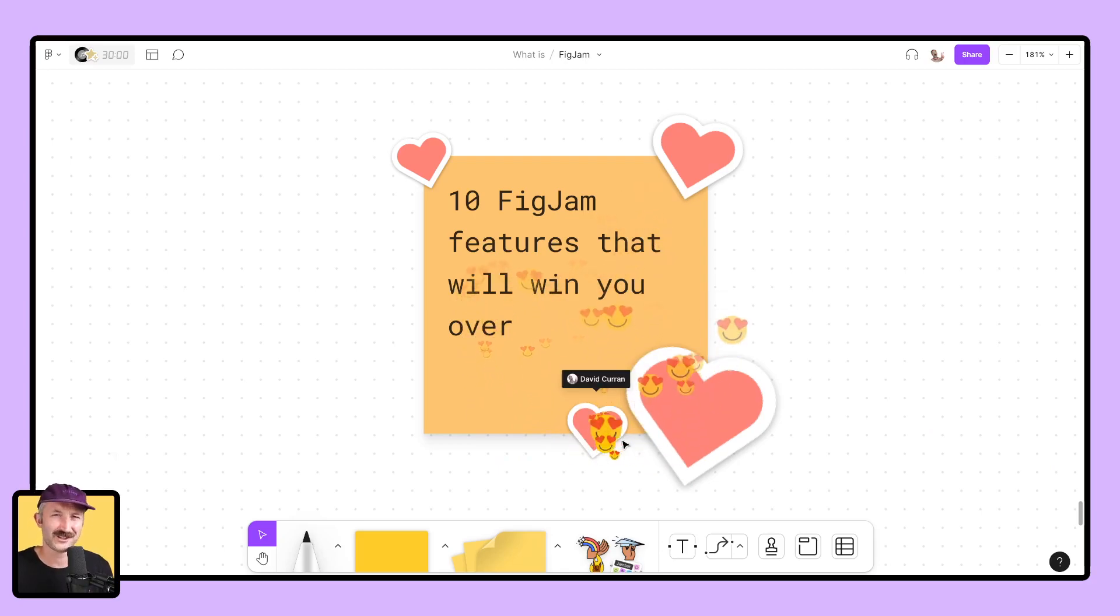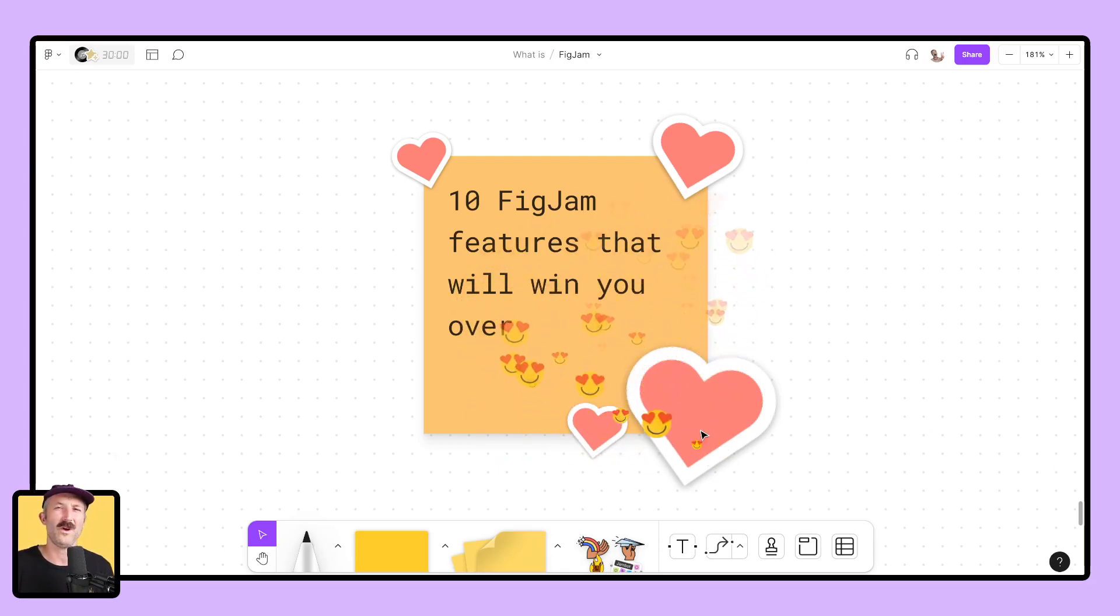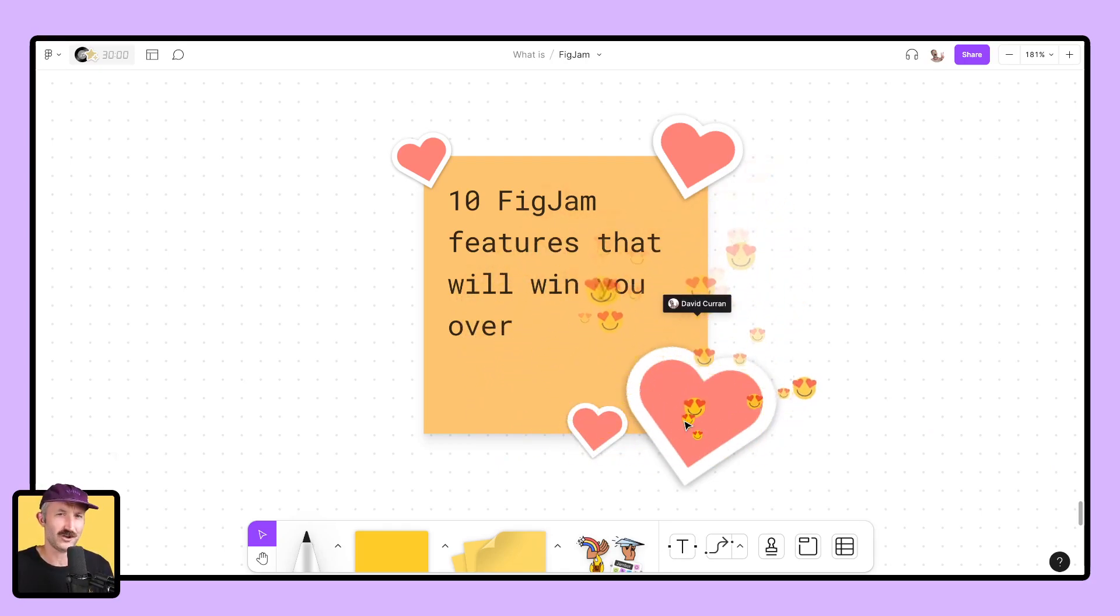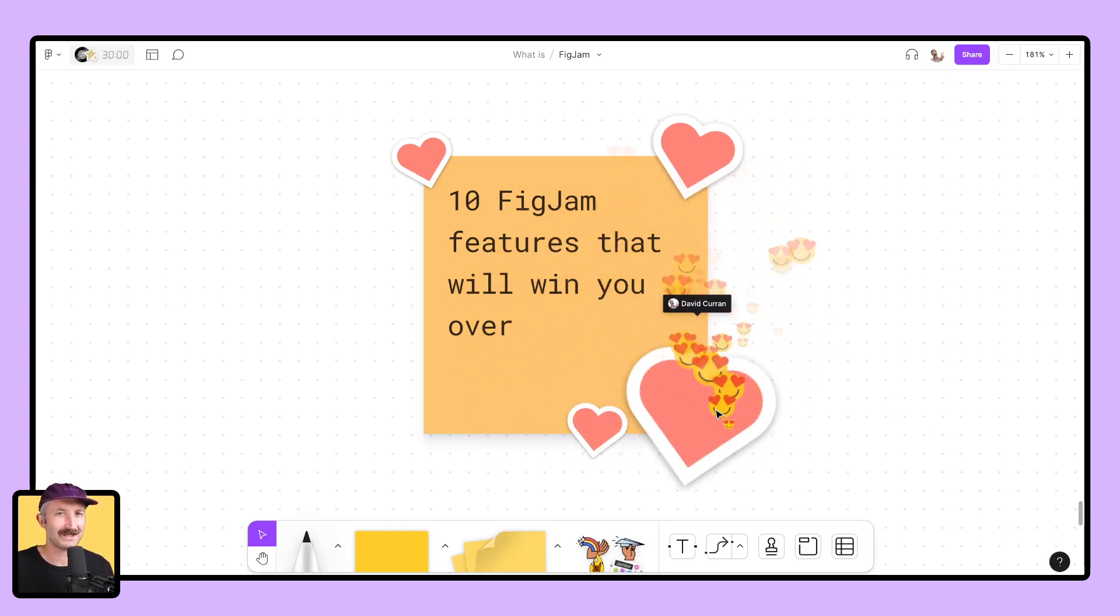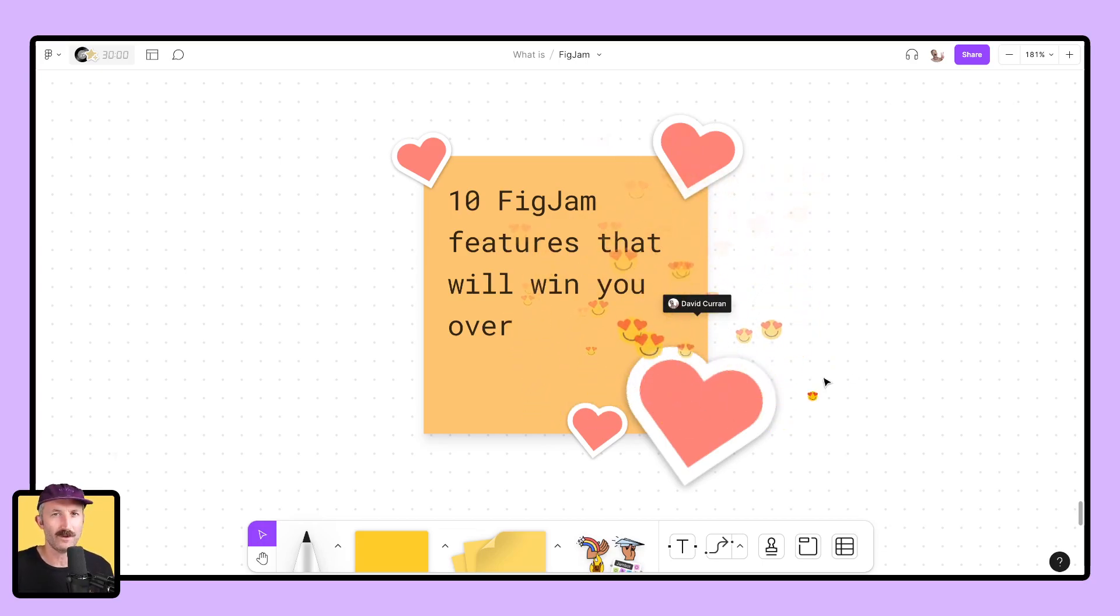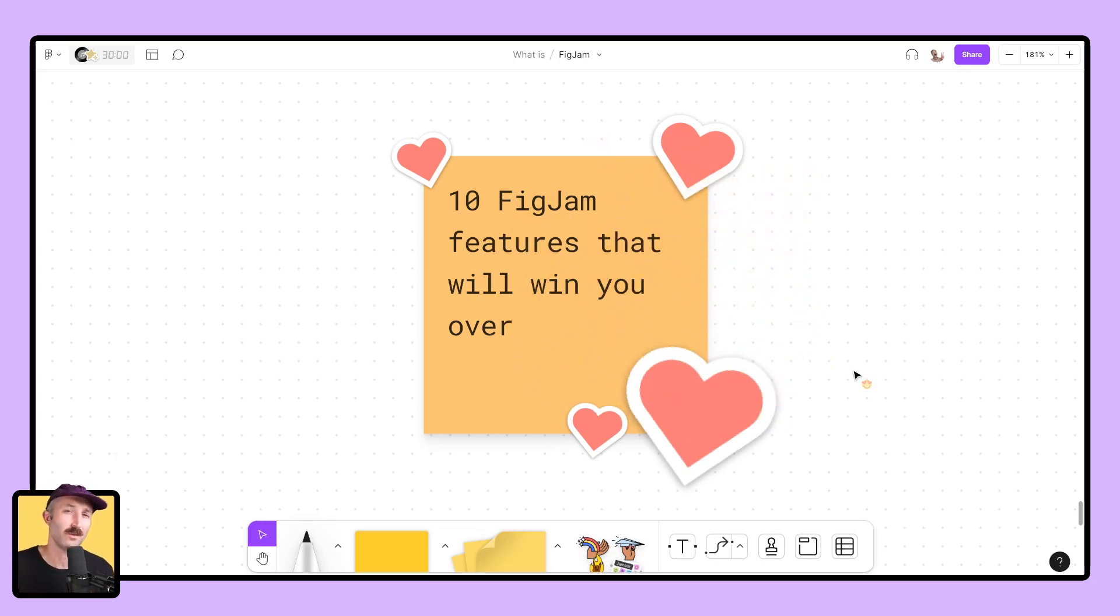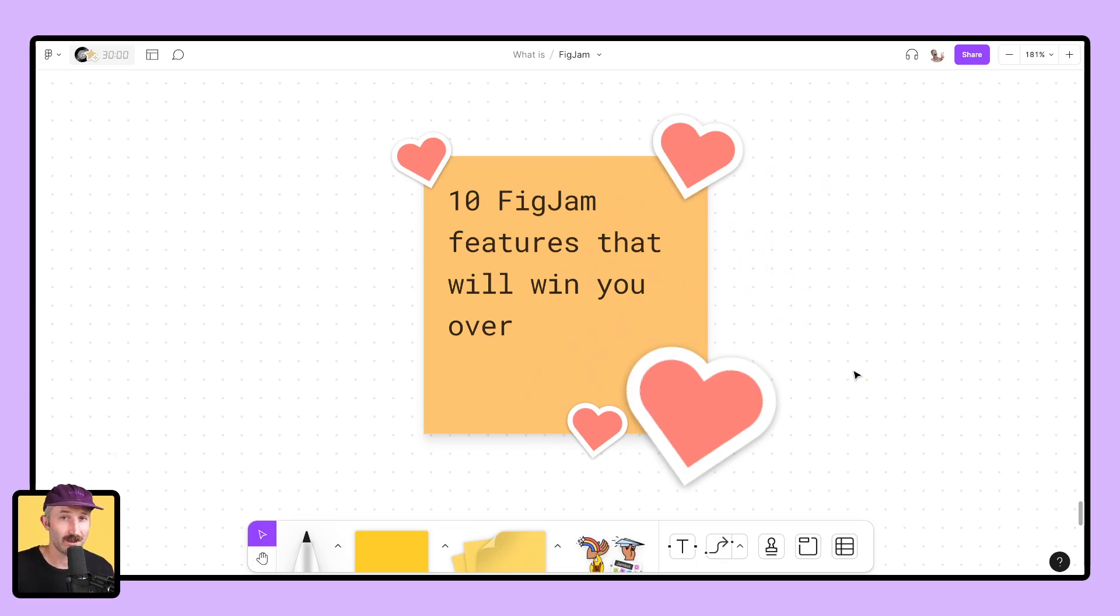So we are gonna finish today's video with 10 FigJam features that are absolutely going to win you over and make you fall in love with this wonderful tool. Let's get to it.